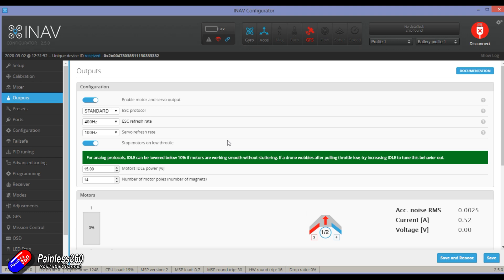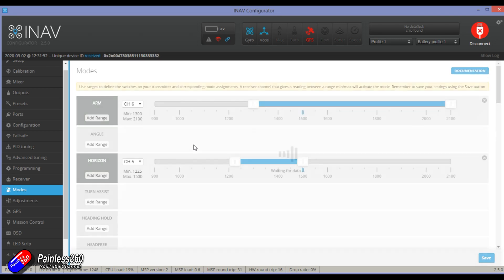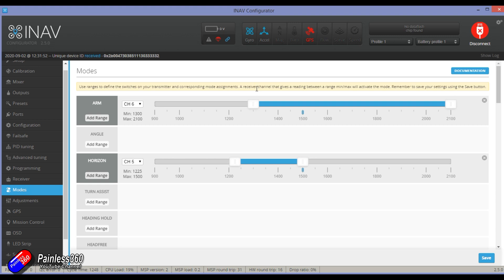The other issue is that you do need your mode set up. Here's modes and there is an arming channel with a range. I don't have my receiver turned on at the moment, so I'm in failsafe mode, but you need to make sure that you have an arming switch set up on your radio and that you have a range set so you can flick arming.